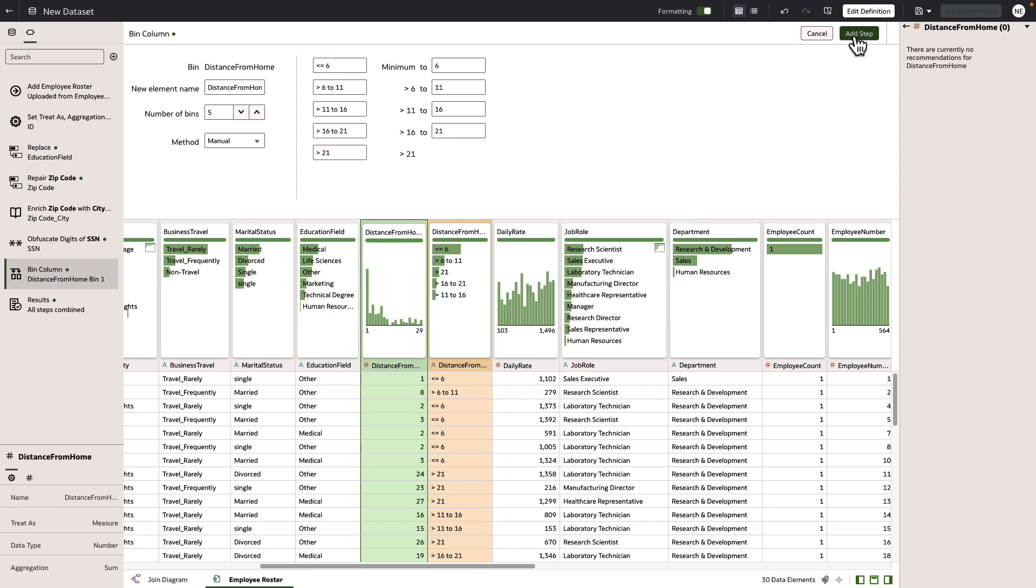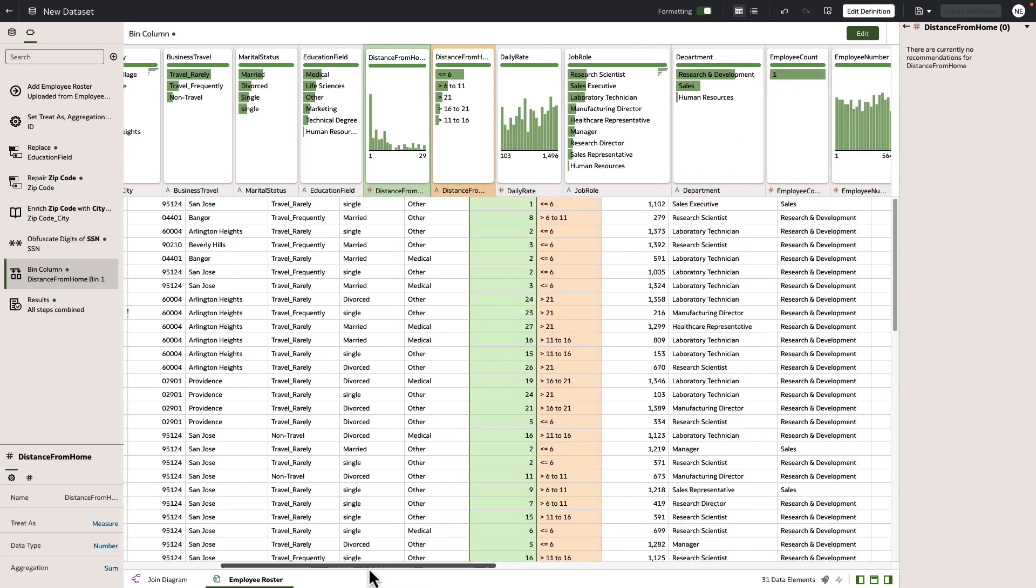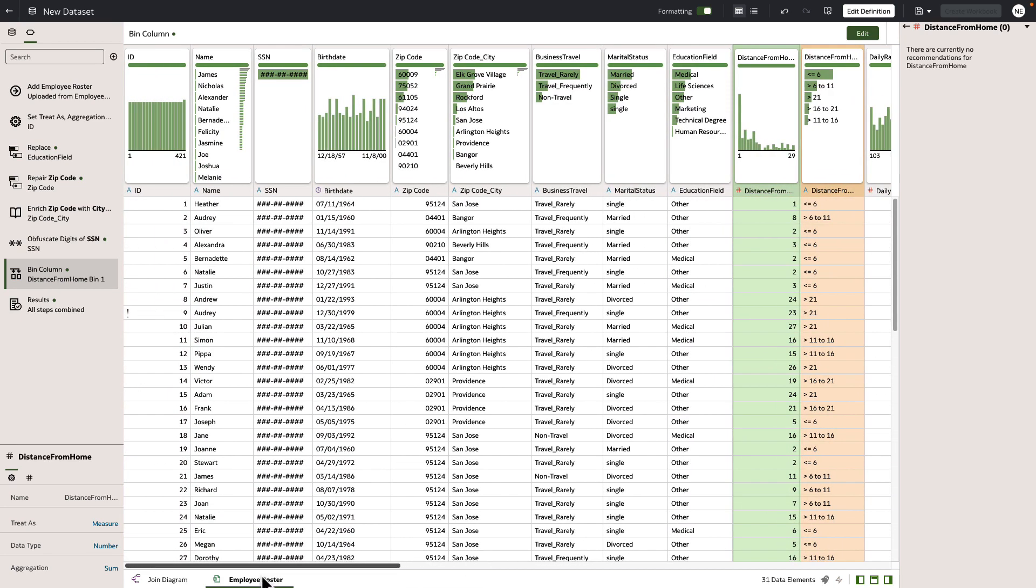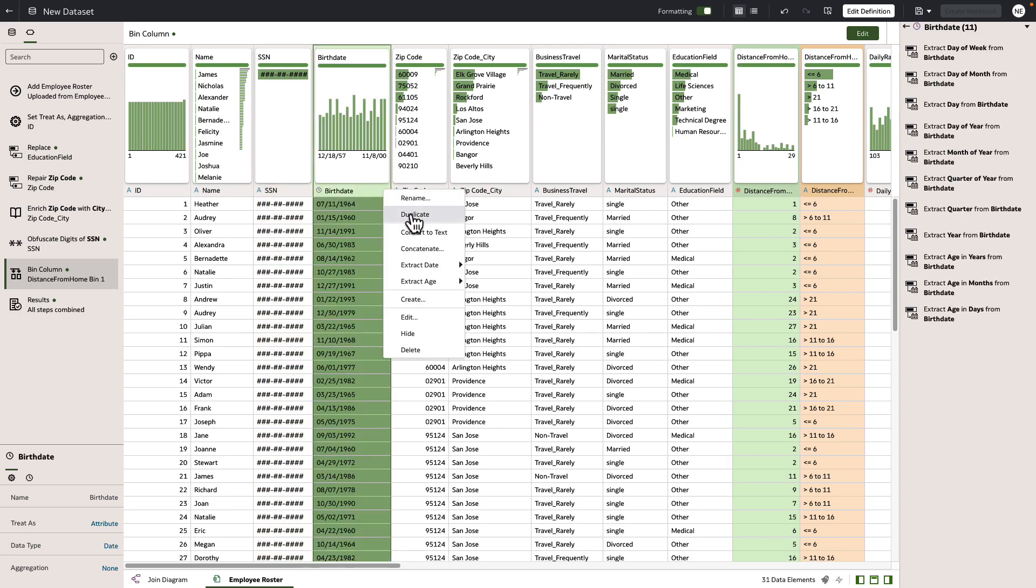And again we're seeing our transformation and edit steps all being added to the left hand side. Let's go ahead now and derive age from birthday, so we're going to create a new column.